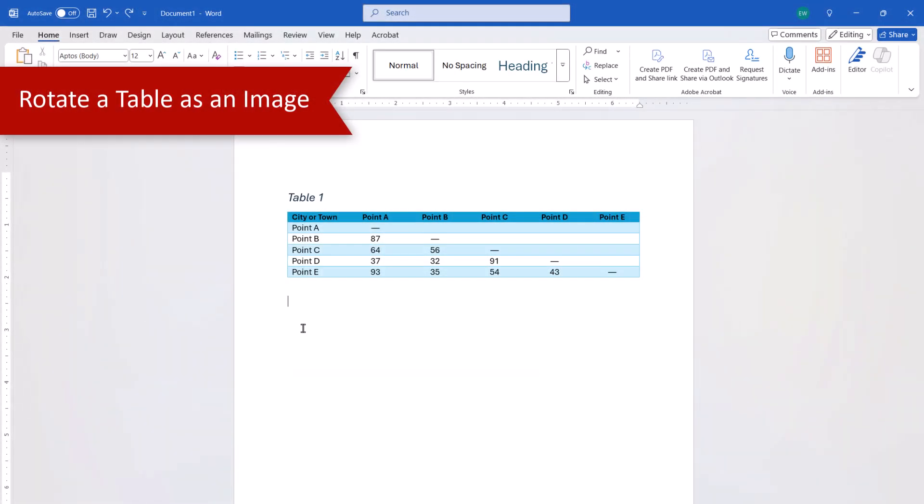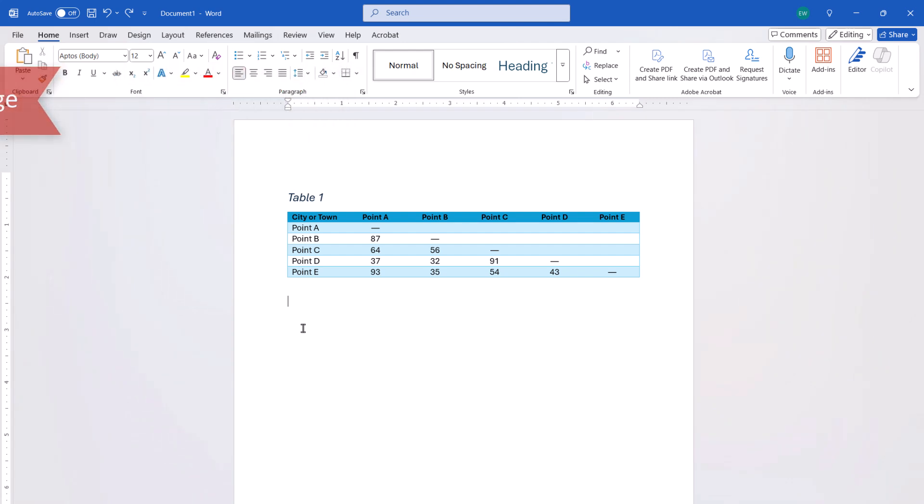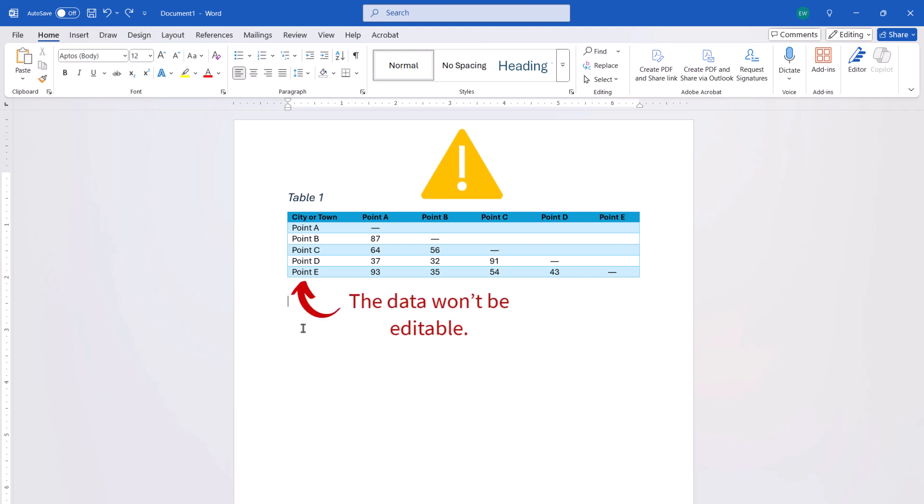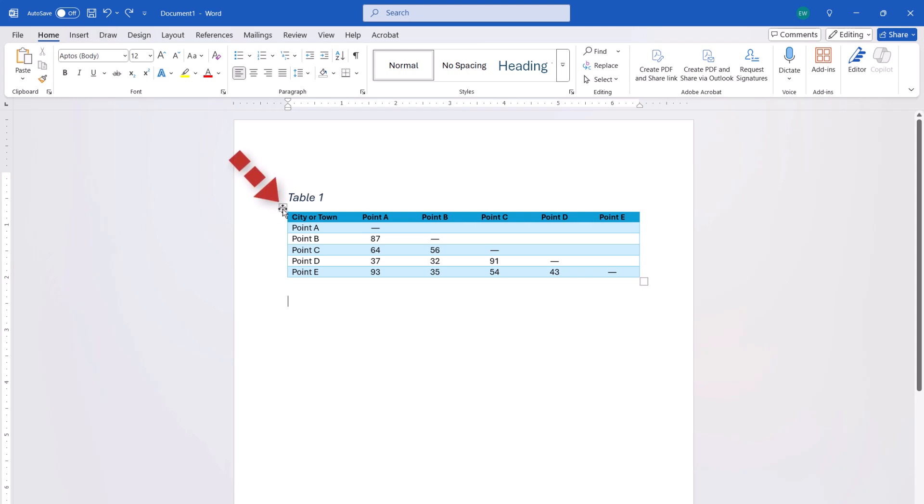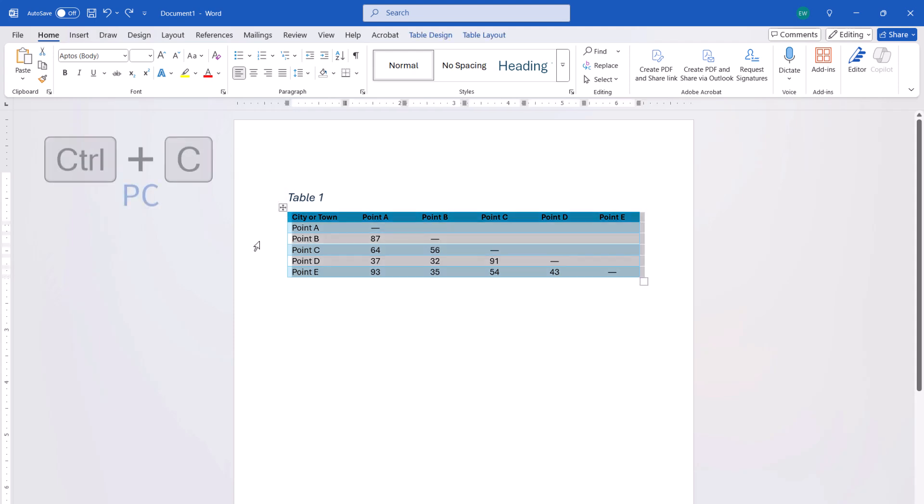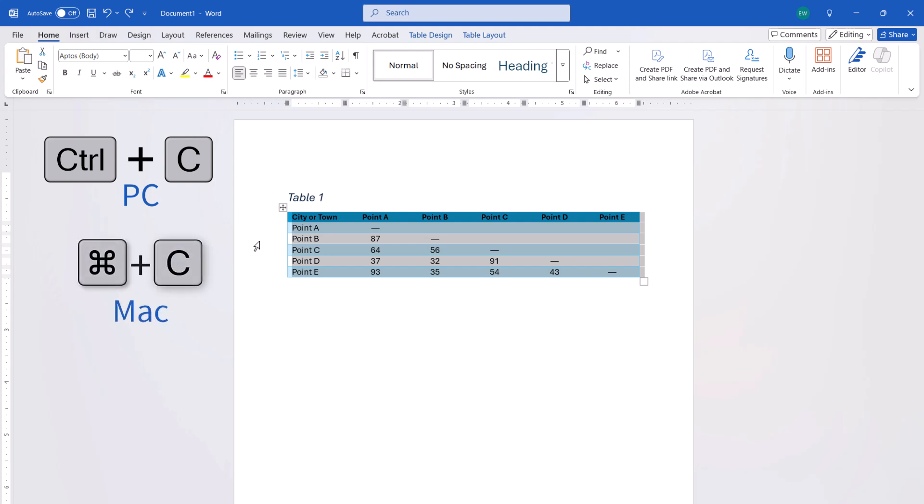Now we're going to rotate a table by first turning it into an image. Remember that if you choose this method, you won't be able to edit the table data later on. To begin, select the table handle to select the whole table. Then, press Ctrl plus C on a PC or Command plus C on a Mac to copy the table.